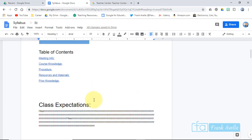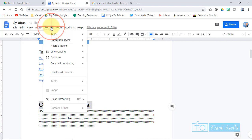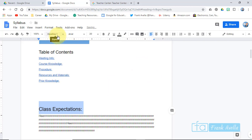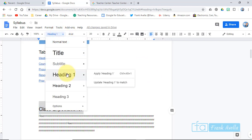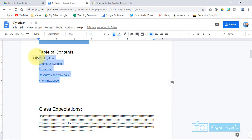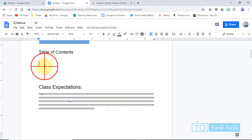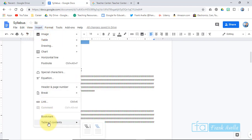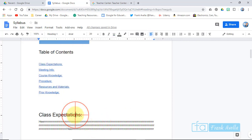Notice 'Class Expectations' isn't part of the table of contents because it hasn't been formatted. So if you want to add it, highlight it, go to Format > Paragraph Styles > Heading 1, and apply Heading 1. You can also do it the same way directly from the toolbar. Now let's delete the old table of contents and insert a new one — Insert > Table of Contents > Blue Link. Now 'Class Expectations' is there because it's under a heading.